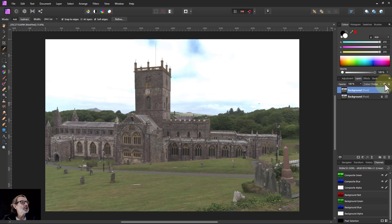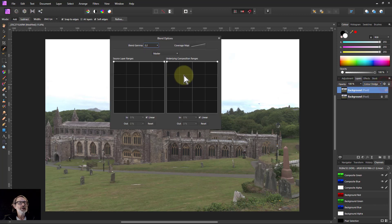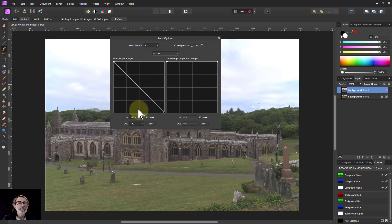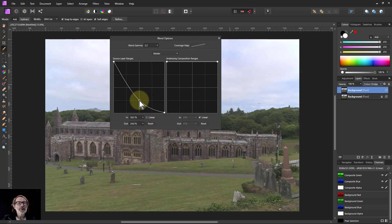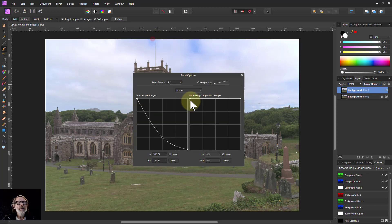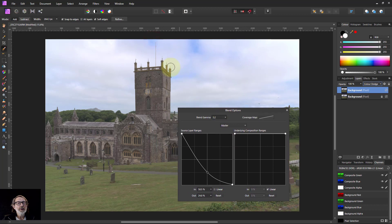So we'll go to Blend Ranges, pull down the right-hand side, uncheck the linear option, and bring this down — and you can see the sky is a bit better now.